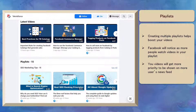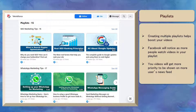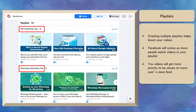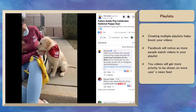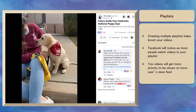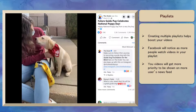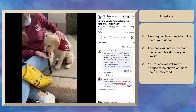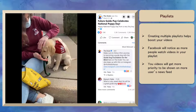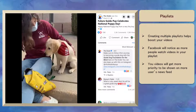People will be entertained and will continue watching until they have finished all the videos in your playlists. Creating multiple playlists for your videos can help boost your videos. As more people watch the videos inside your playlists, Facebook will notice this and will give your videos priority to be shown on people's news feeds.